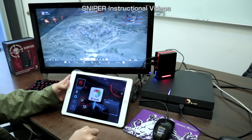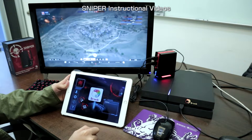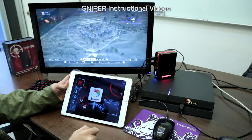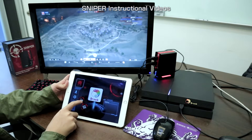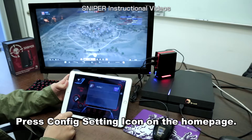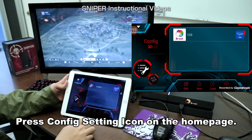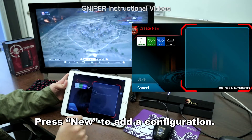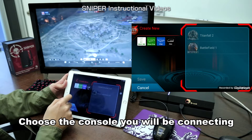Hey, how are you guys doing? Today we're gonna show you the config setting in Broke Sniper app. Touch the config icon, add a new one and choose the console you are going to play with.